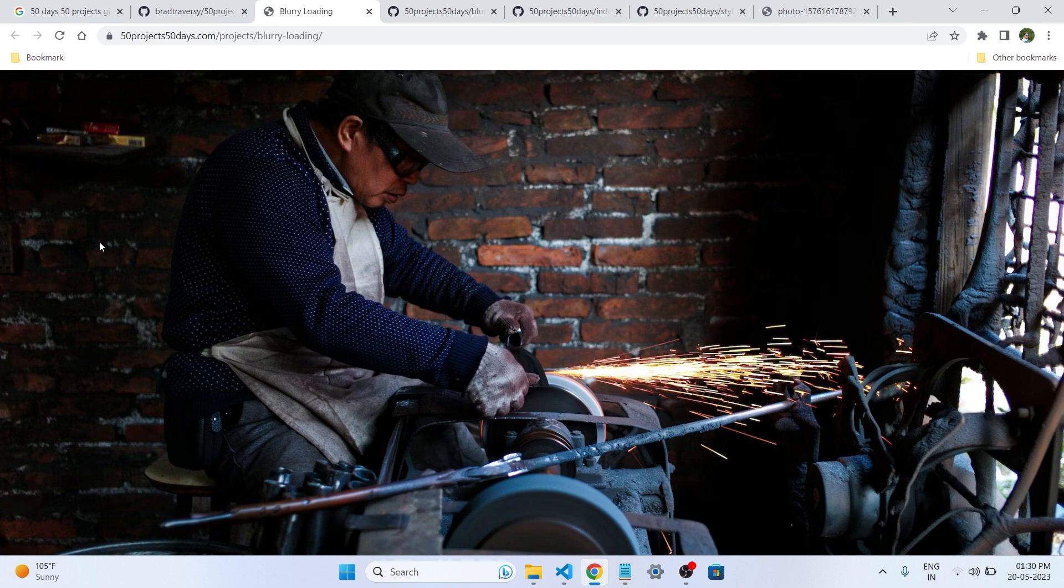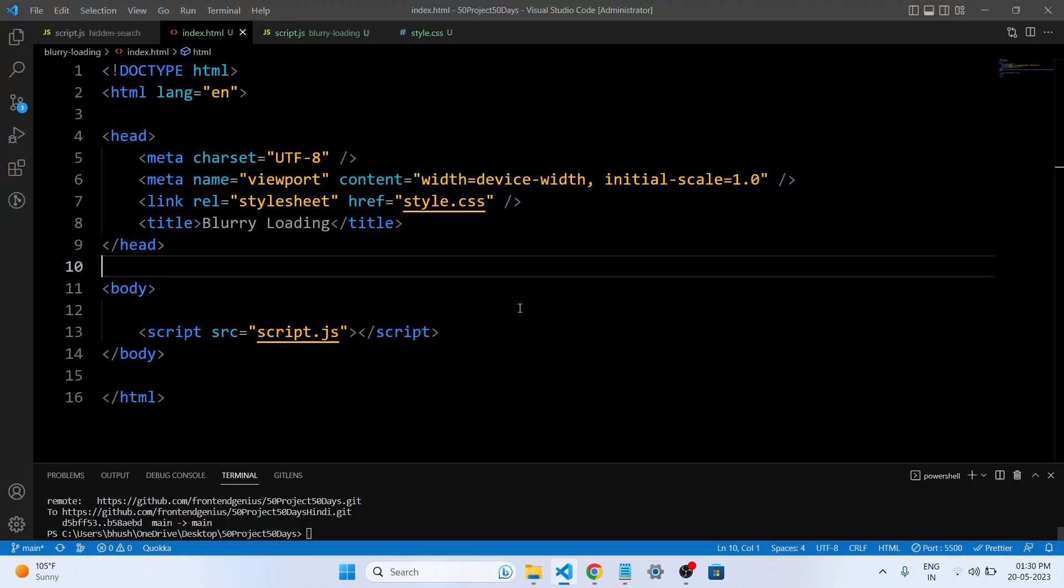Let's start by setting up the HTML structure for our loading screen. The first step is to create a simple HTML structure that will serve as the foundation of our loading screen. So let's get started with our HTML code.